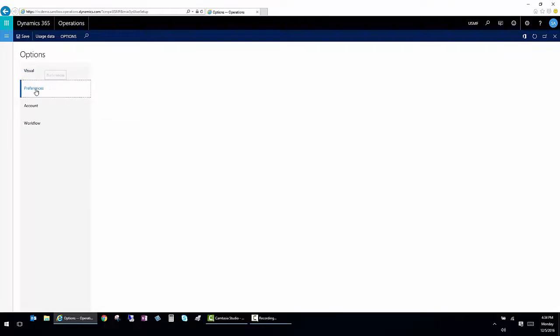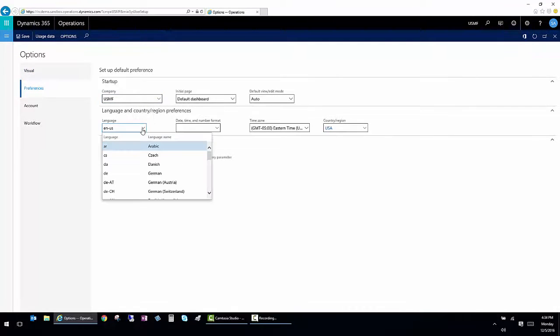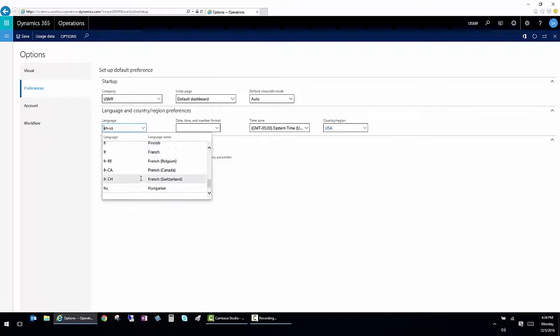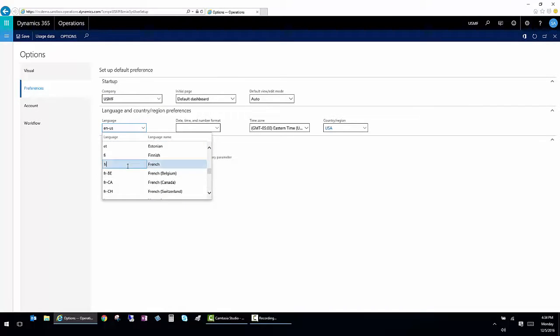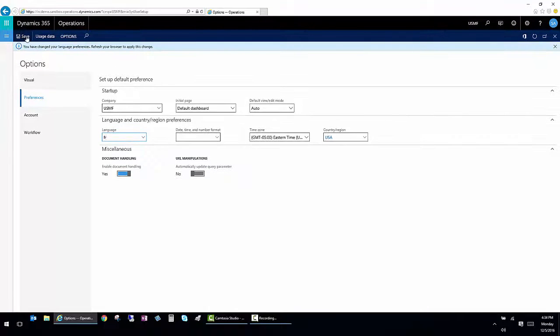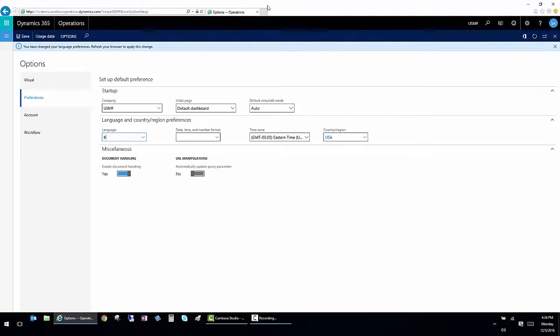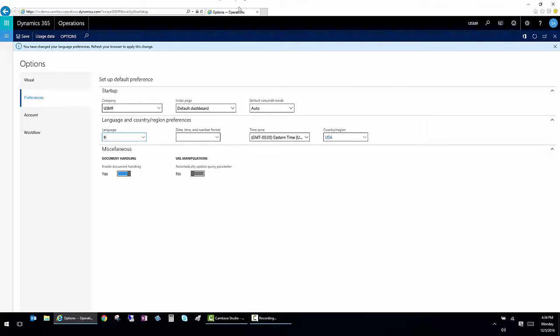I also have the ability to change the language that I'm working in. So for example, if I change this to French, and then I save it and refresh my browser, when I come back in, all of the languages will be in French.